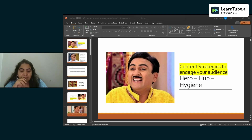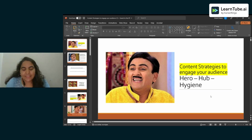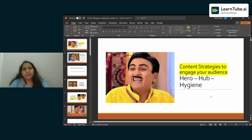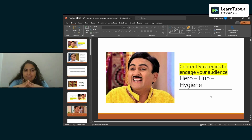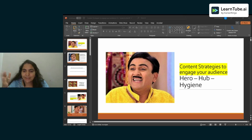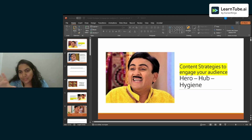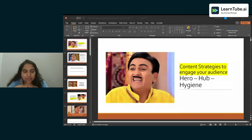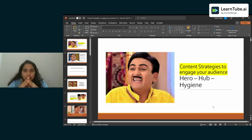I'm really excited for today's session. Just to make this session a little more entertaining and interesting, I don't want to make it like a classroom session. I've introduced someone in this space — he's like the content king of the Indian entertainment and television industry. We'll be talking about content strategies to engage your audience.